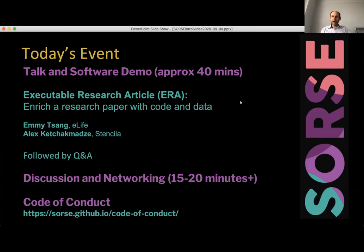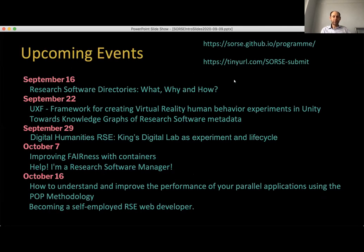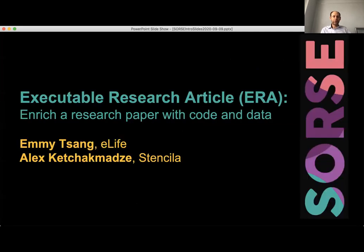I'm going to highlight the upcoming events. We've got a really strong series of talks coming up over the next few weeks — pretty much every week, certainly for the next four weeks, we've got talks scheduled, and the schedule actually runs beyond the 16th of October. We've got several more sessions coming up over the next couple of months, so do keep an eye out for that.